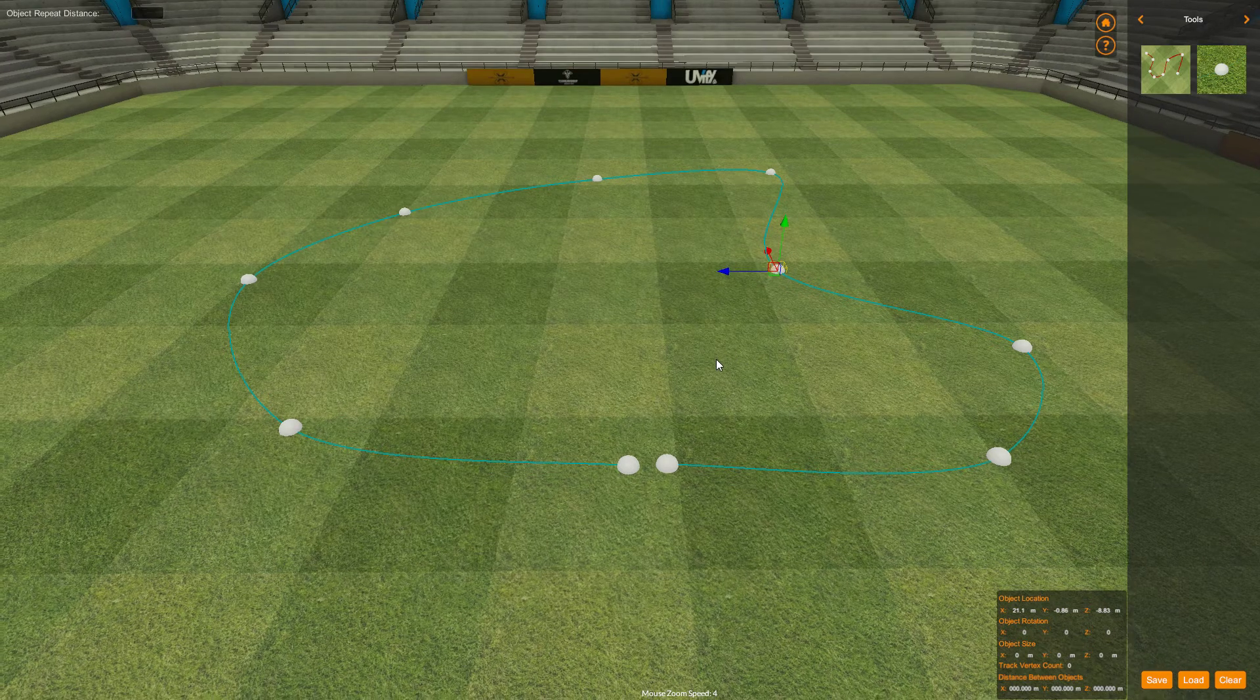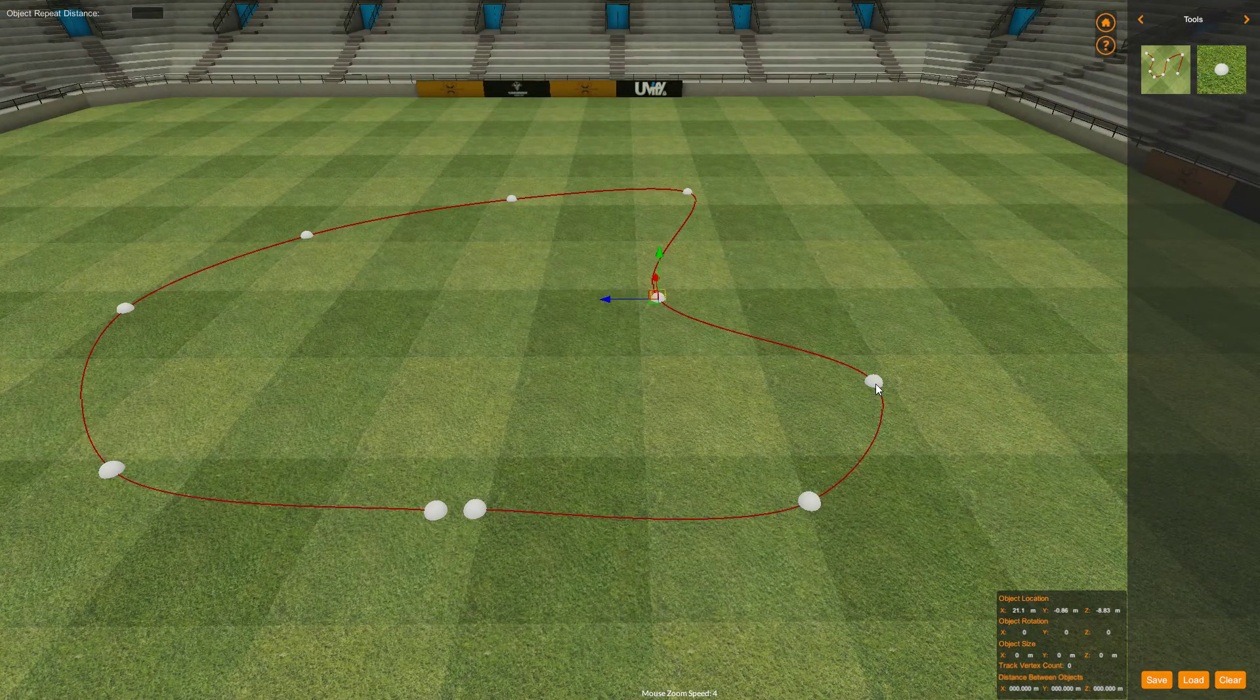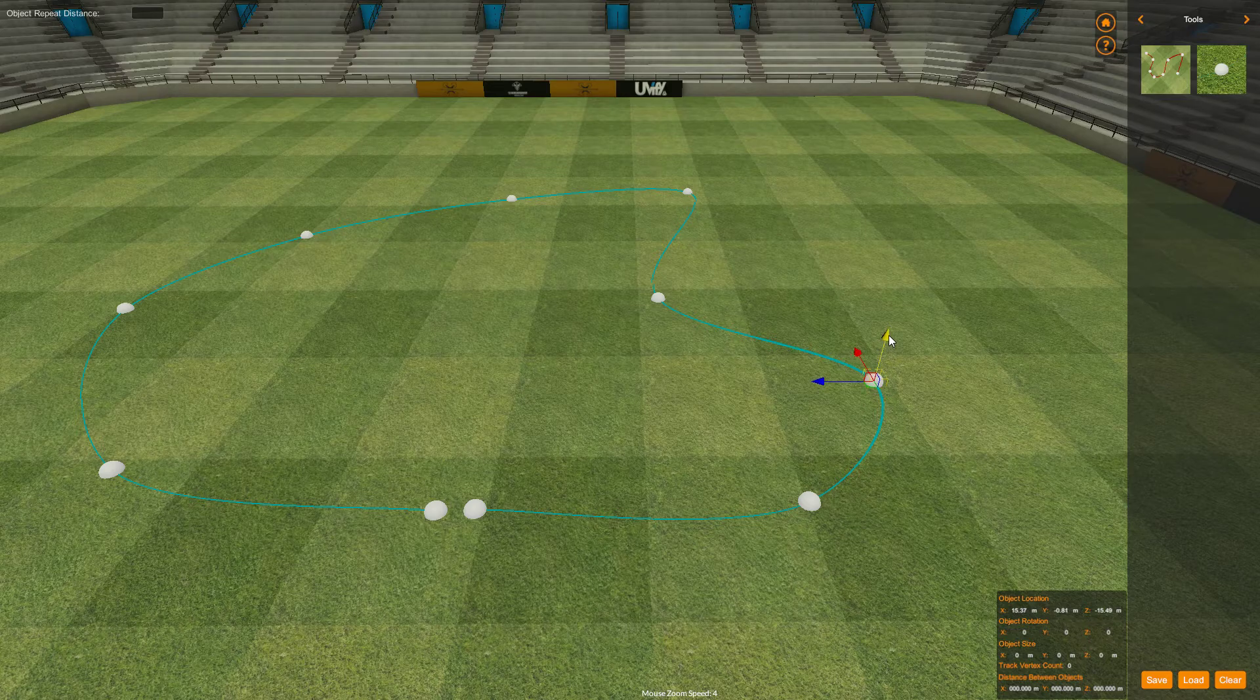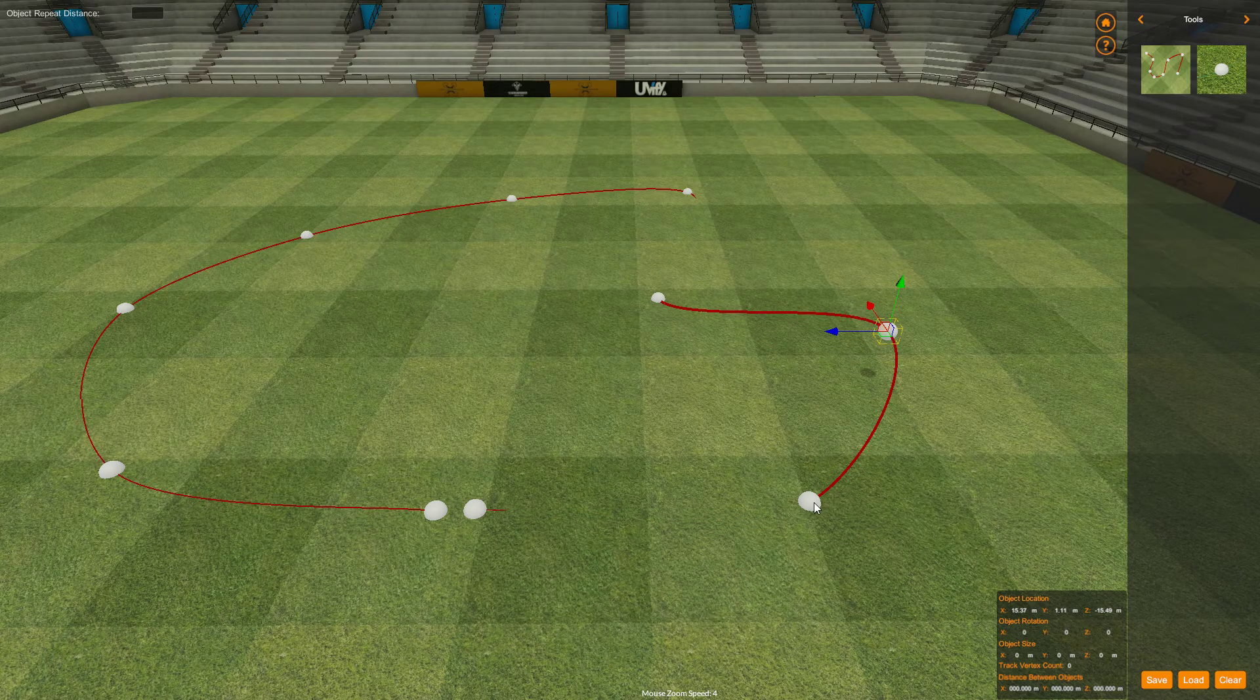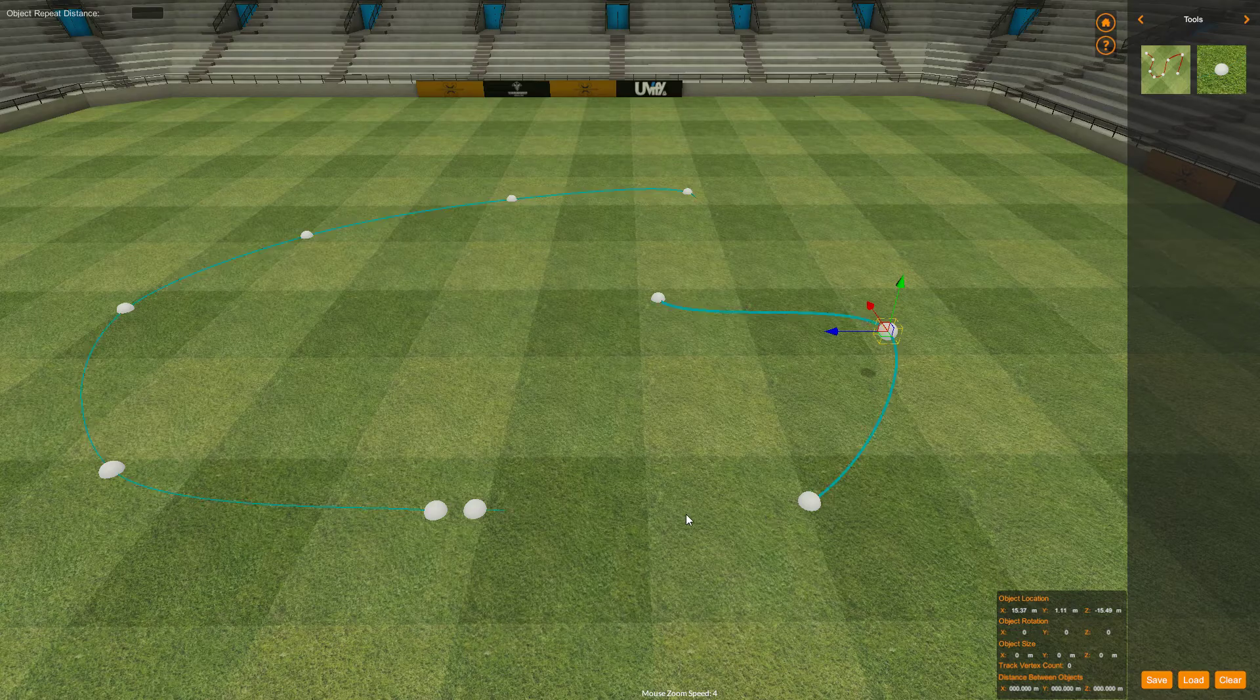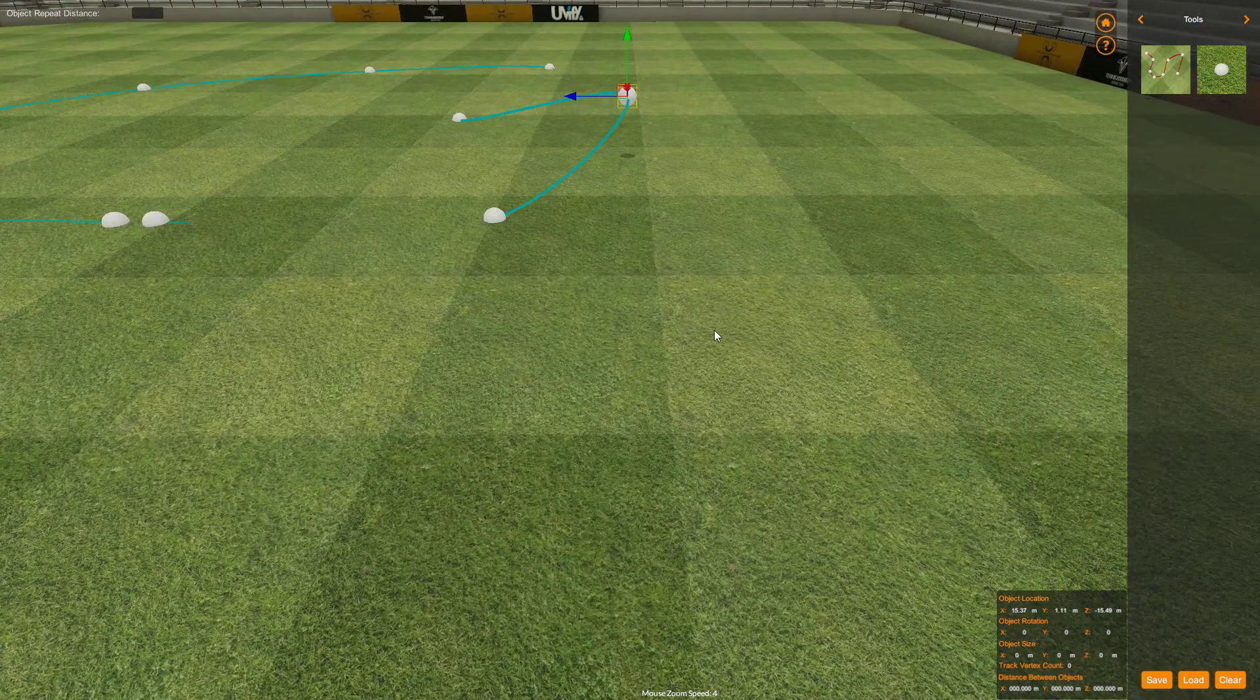Now what happens if you move one of these points up for instance? So if I move this point up, you can see that what's happened here is the spline has now gone underground because this is now up in the air.